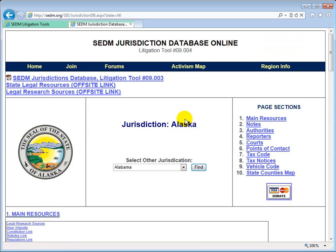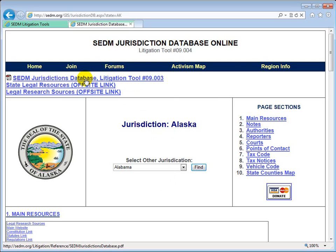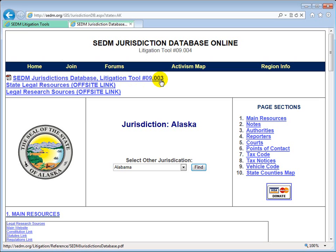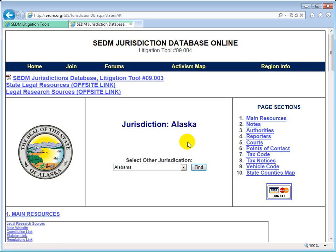There is also a PDF downloadable version of this information for all 50 states and all jurisdictions available on our site, called the SEDM Jurisdictions Database — that would be a printed version of what you're seeing here. The frequency that we update that is a lot less often than we update this online version. The PDF, litigation tool 09.003, is updated maybe once every few months, whereas all the information on this page is dynamically generated so it's guaranteed to be current. If you want the very latest information, the online version is the best place to go.